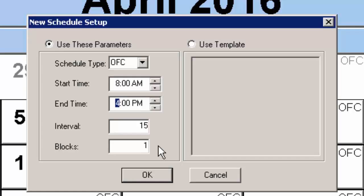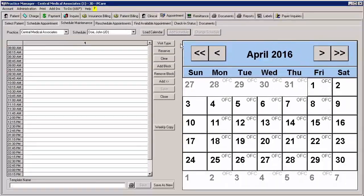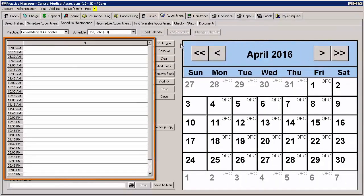After the initial parameters have been selected, click the OK button. The schedule with the selected parameters will now appear on the left side of the Schedule Maintenance screen.